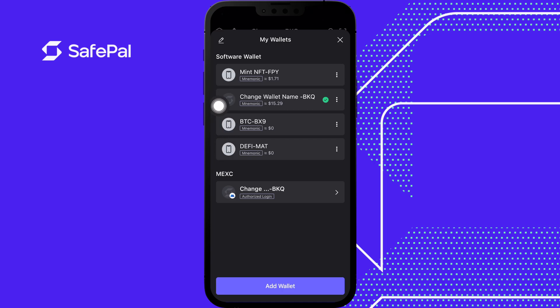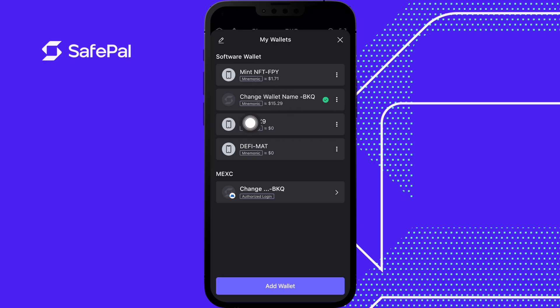We're going to be focusing on this wallet here which says 'change wallet name.' You can see a code here that says BKQ, FPY, BX9, etc. This is a unique code to the wallet to differentiate between the different wallets that you have, just for anyone wondering.